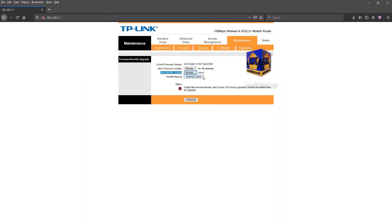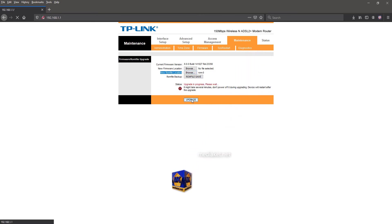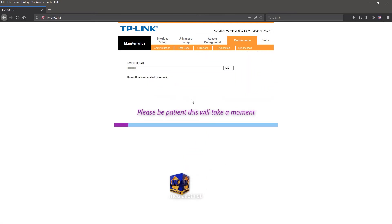Finally, click on the Upgrade button to start the restore. Please be patient, this will take a moment.